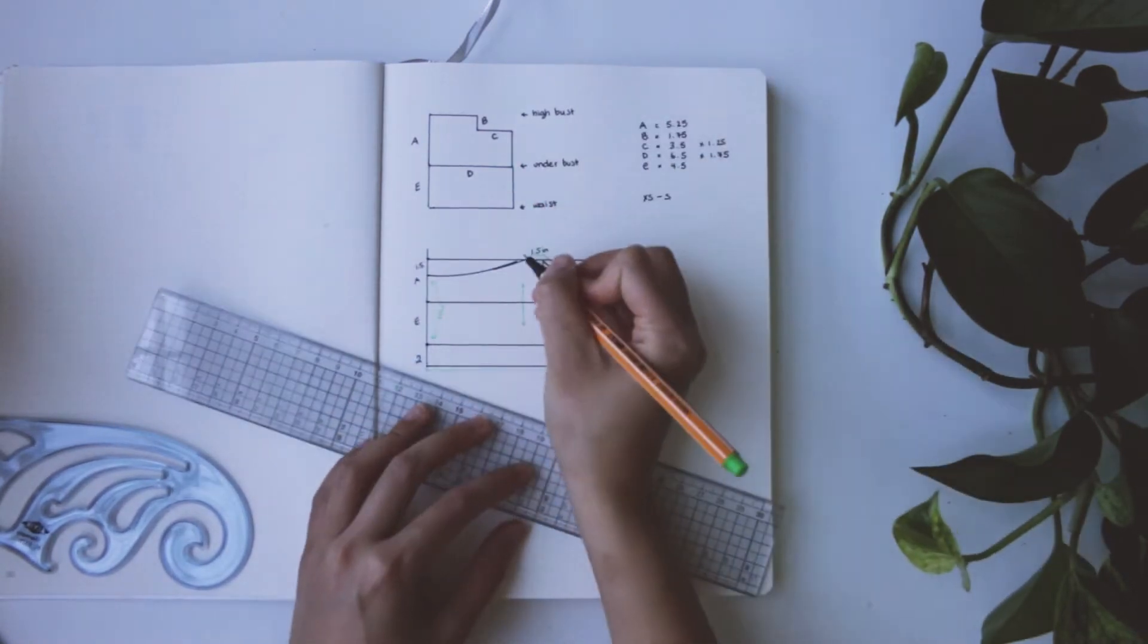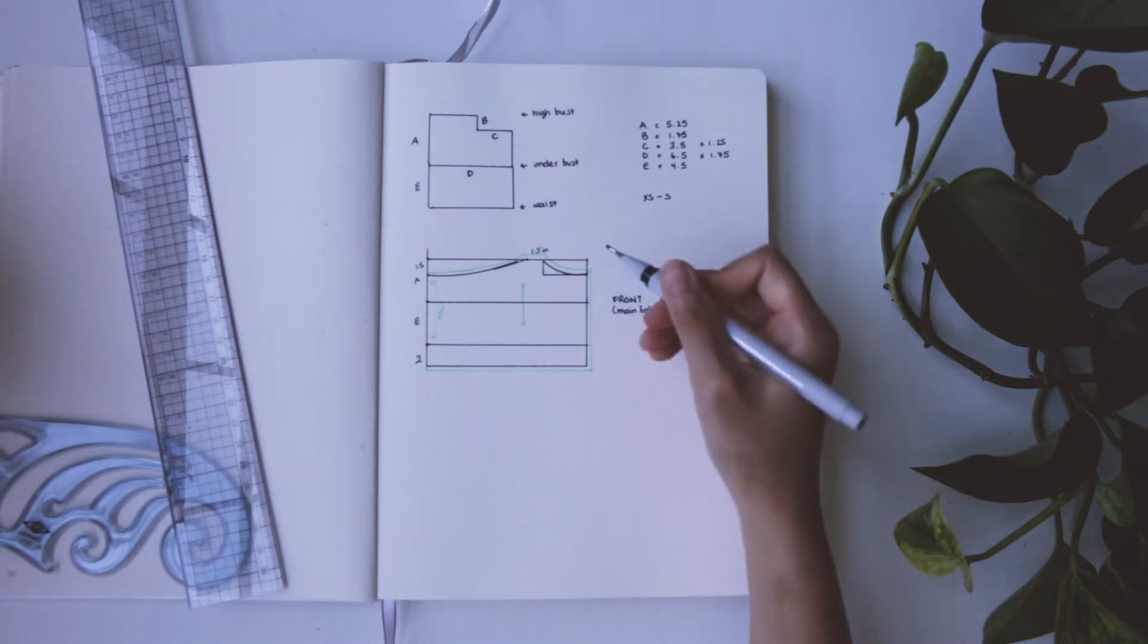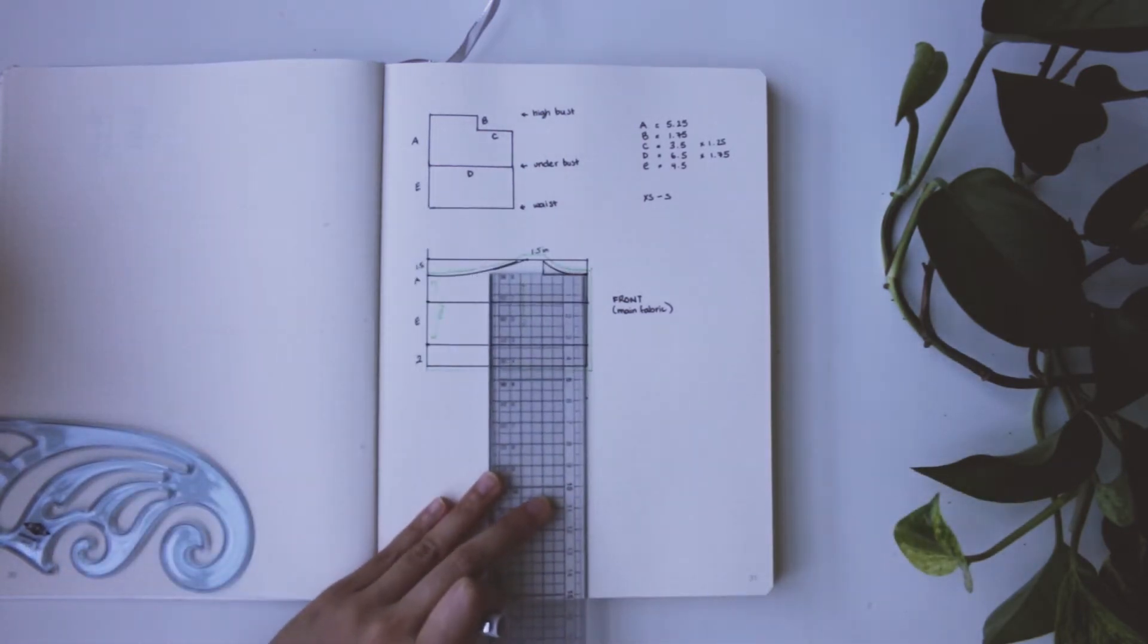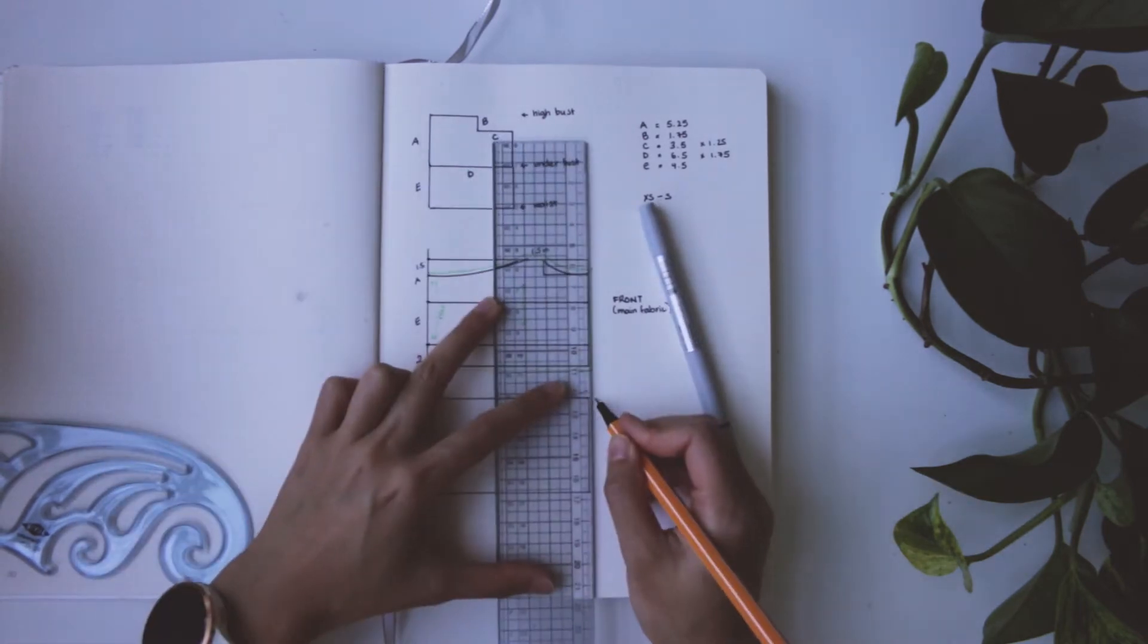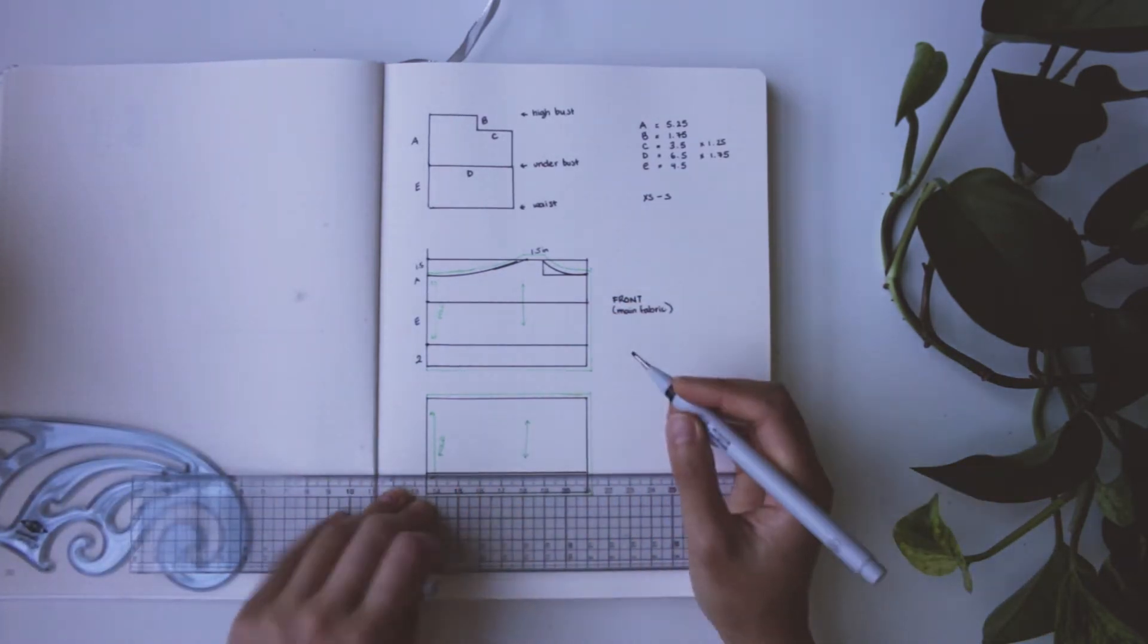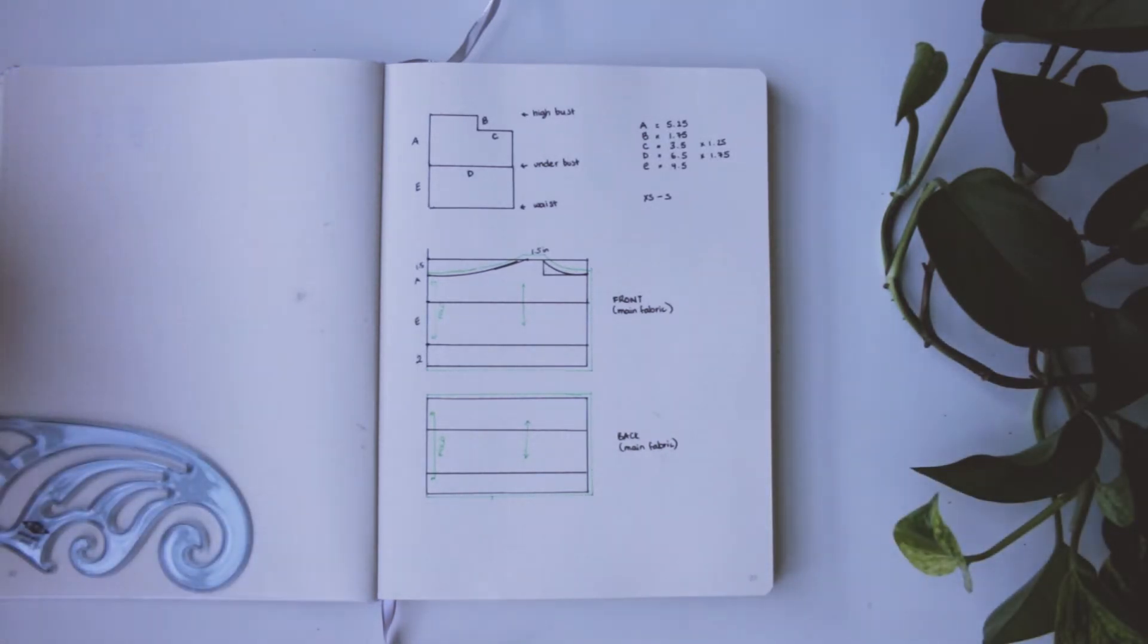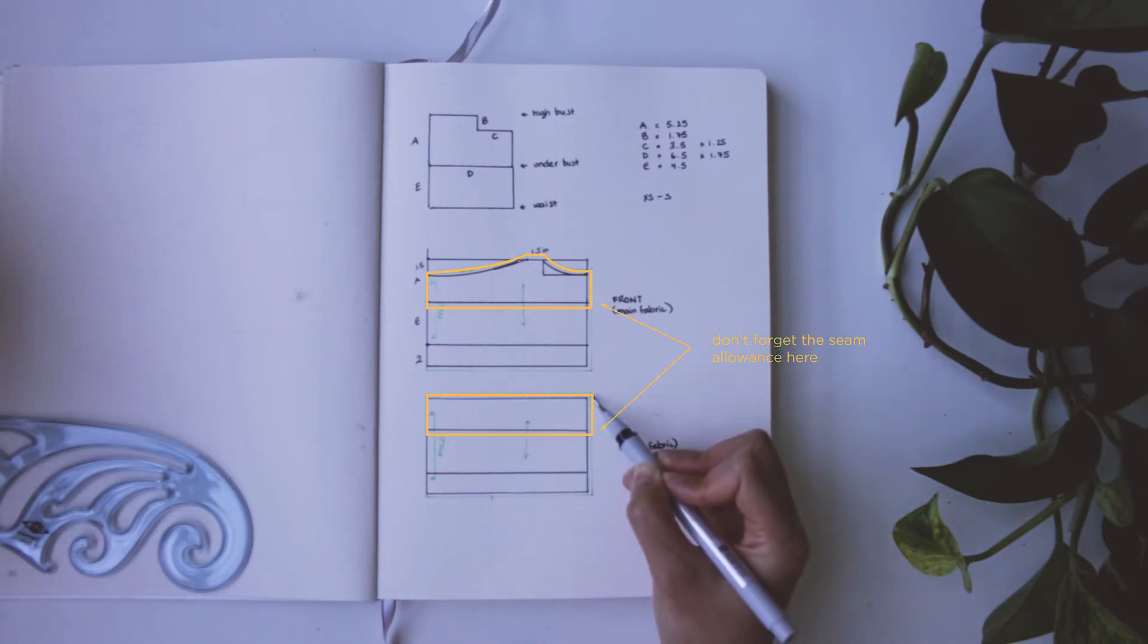All right, the super hard part is over. Now let's do the easy part where we're just gonna draw rectangles. So for the back panel I'm just gonna use the same height as indicated here and use the same width as the front piece that I had drawn before. And that's pretty much it. Add in all the necessary labels and seam allowances and we're done. Oh wait, I spoke too soon. You also want to copy the under bust line and also the waistline to the back piece. You will need this later. I'm not going to draw it here, but for the lining pieces all you have to do is copy the front and the back, and you have all your pieces.